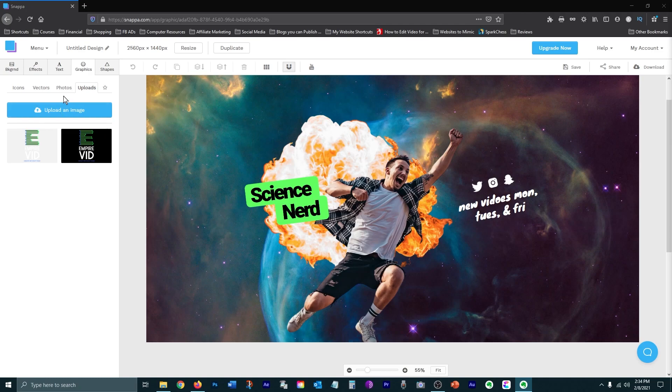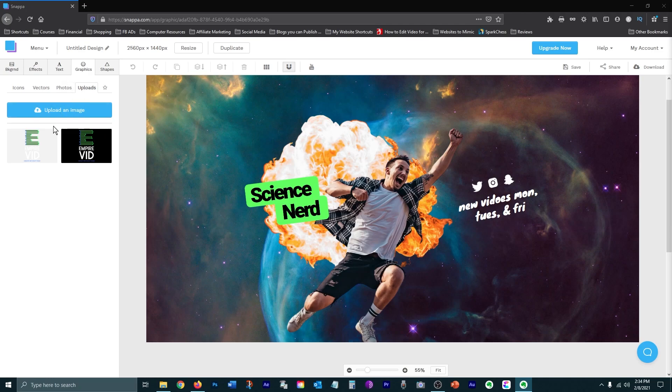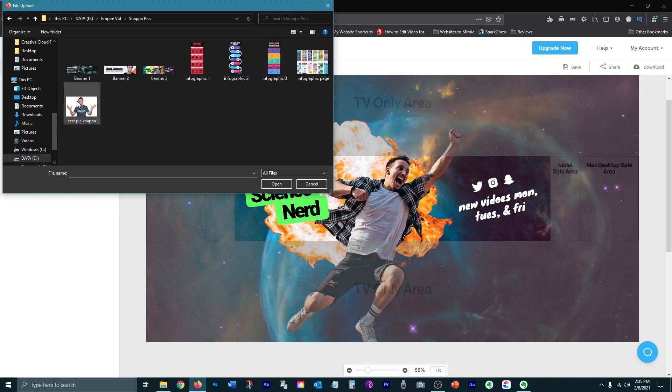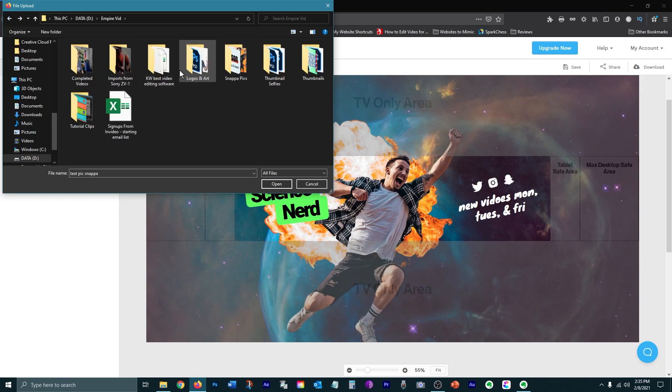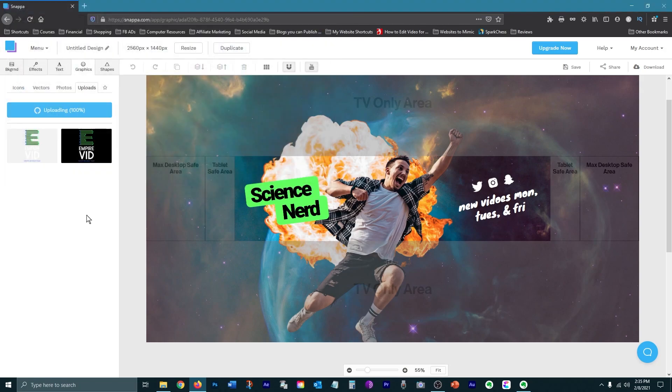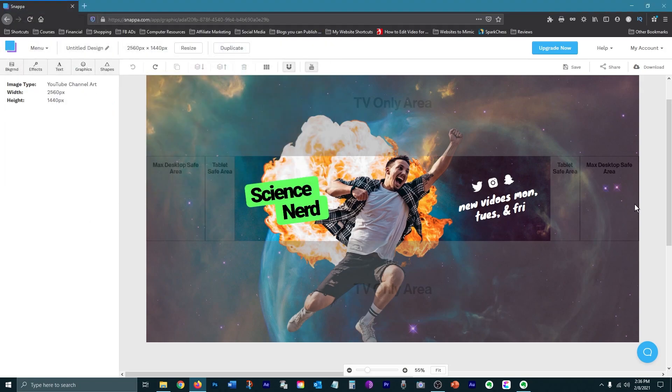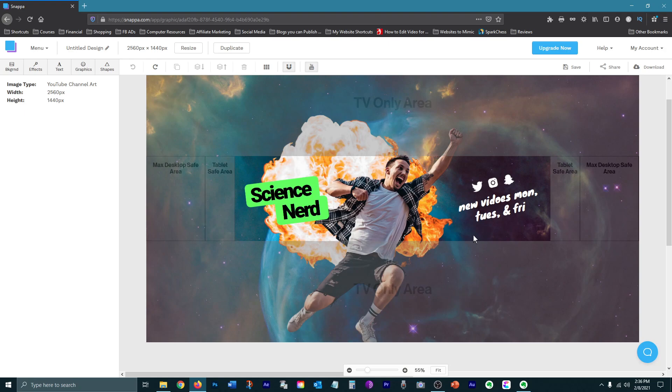So first I'm going to upload the pictures that I want to use for my banner. All of your uploads will be stored here and you can access them from anywhere with an internet connection. Now I'll delete what I don't need.